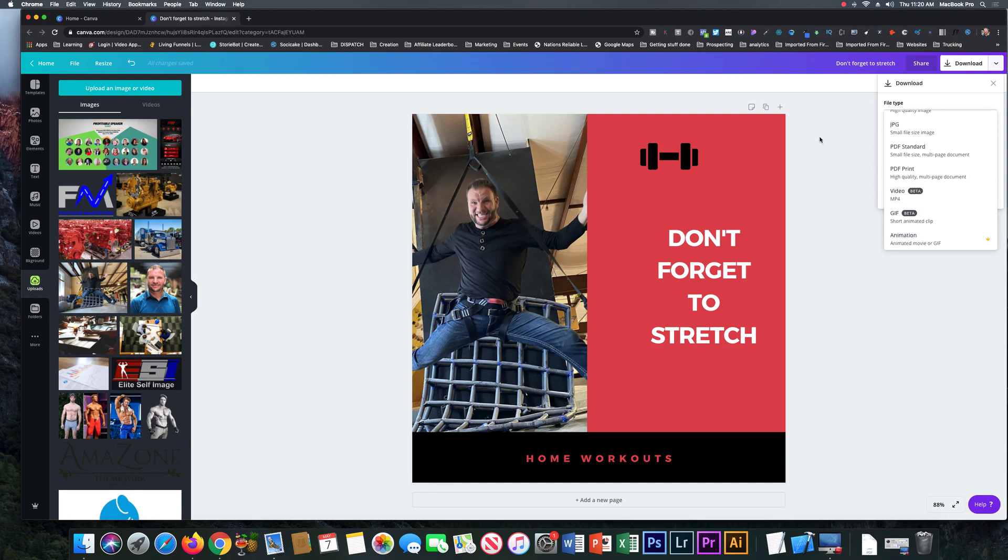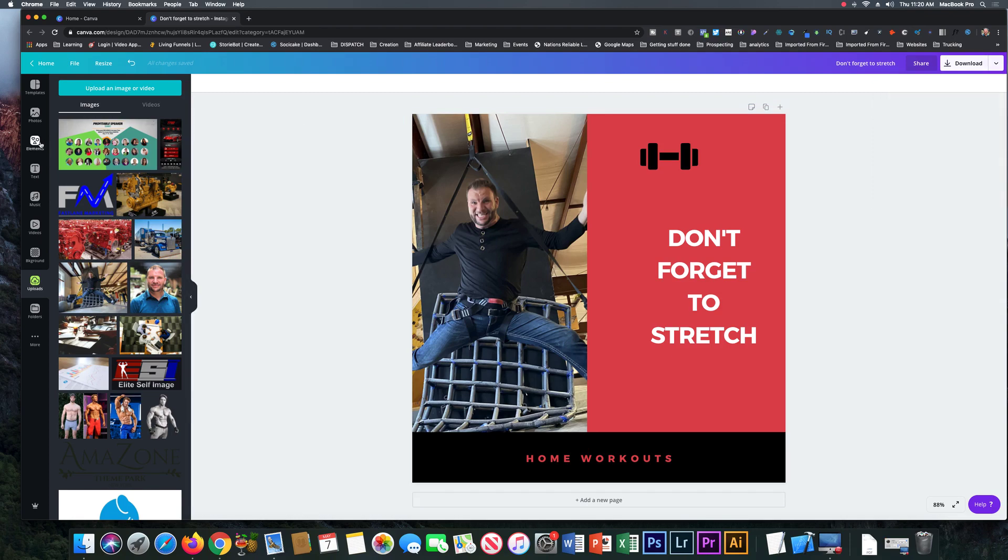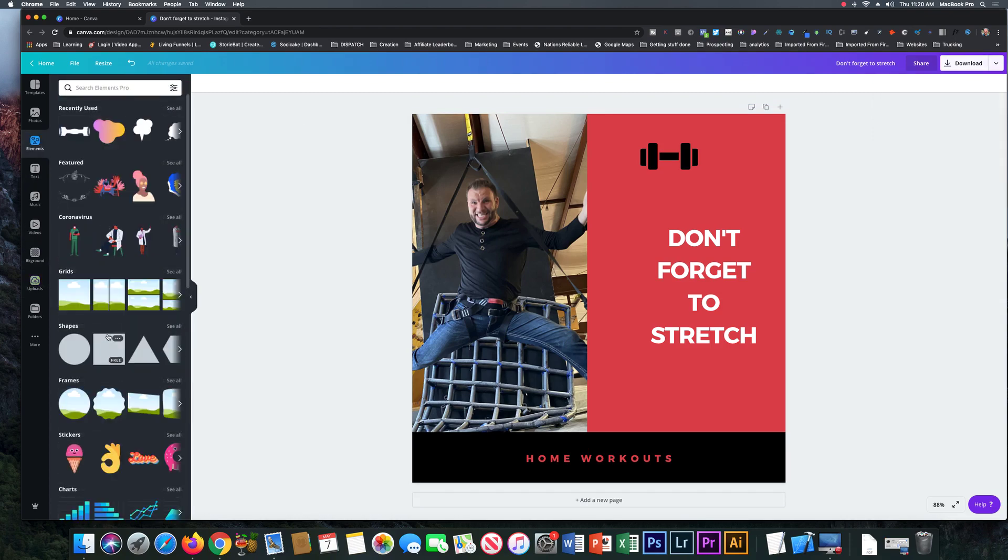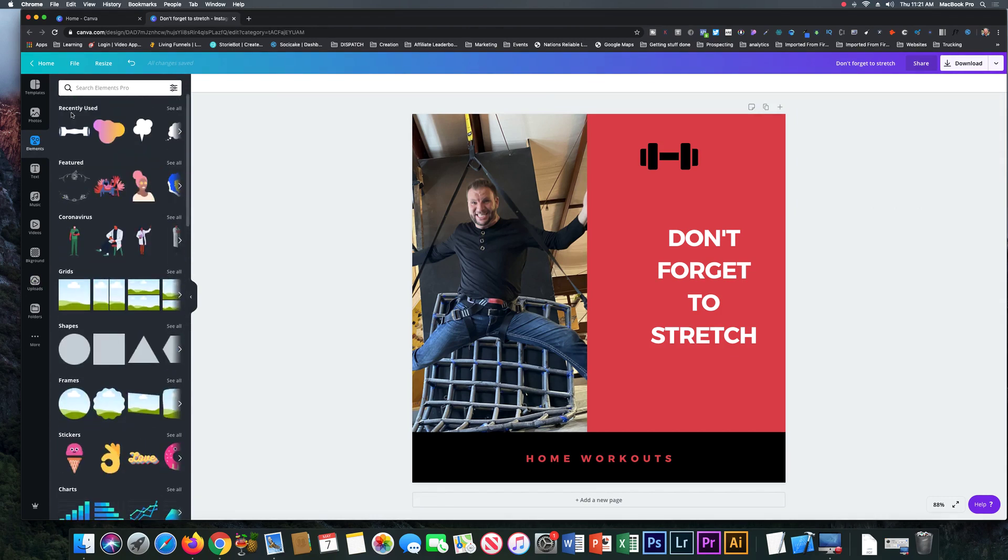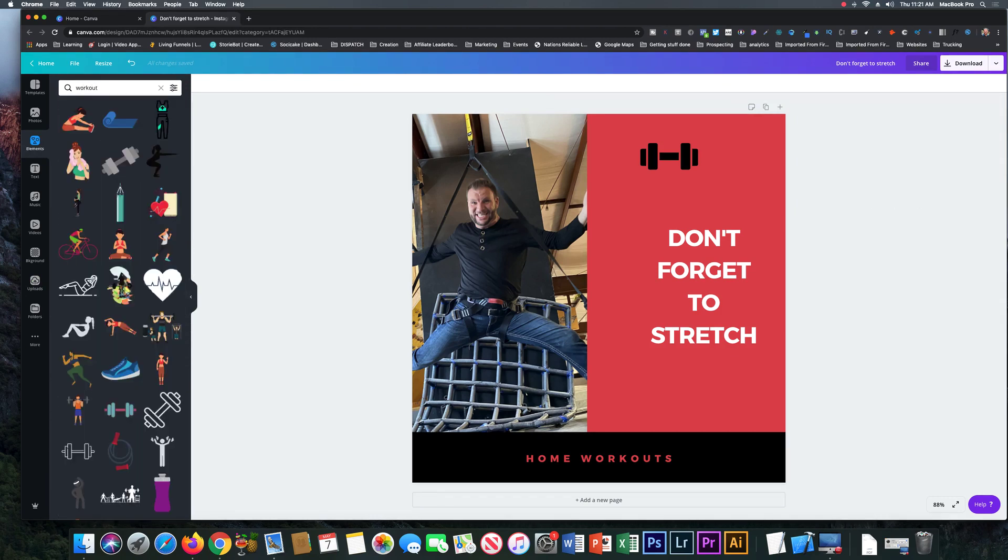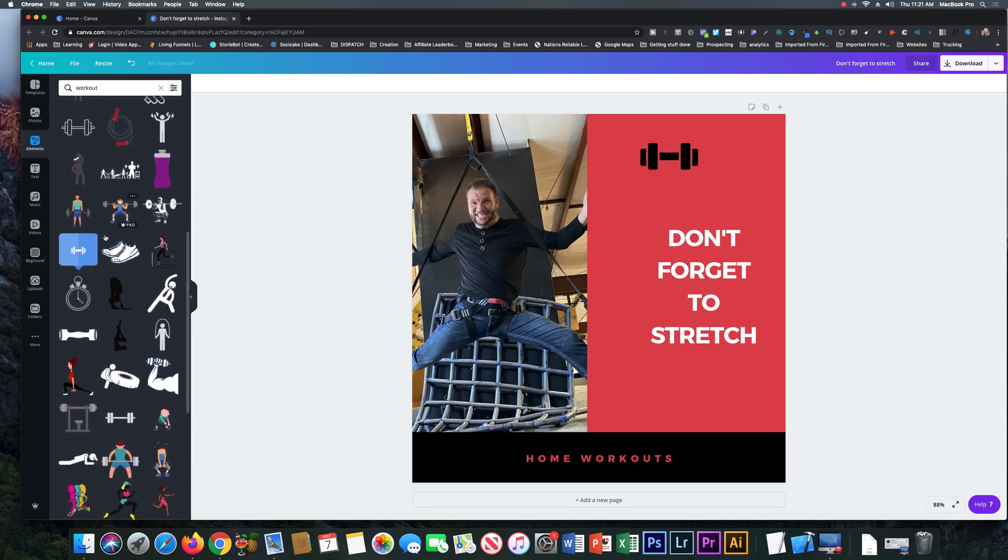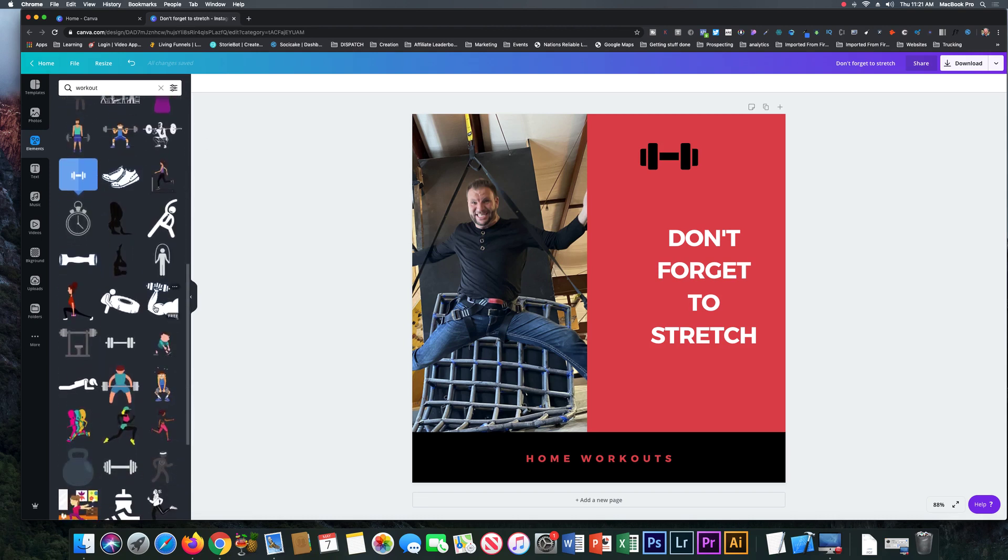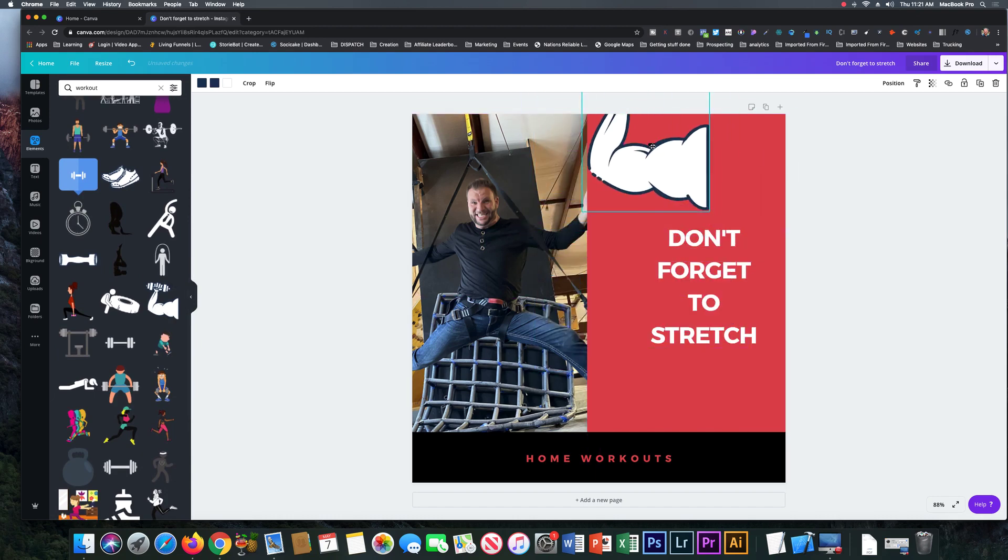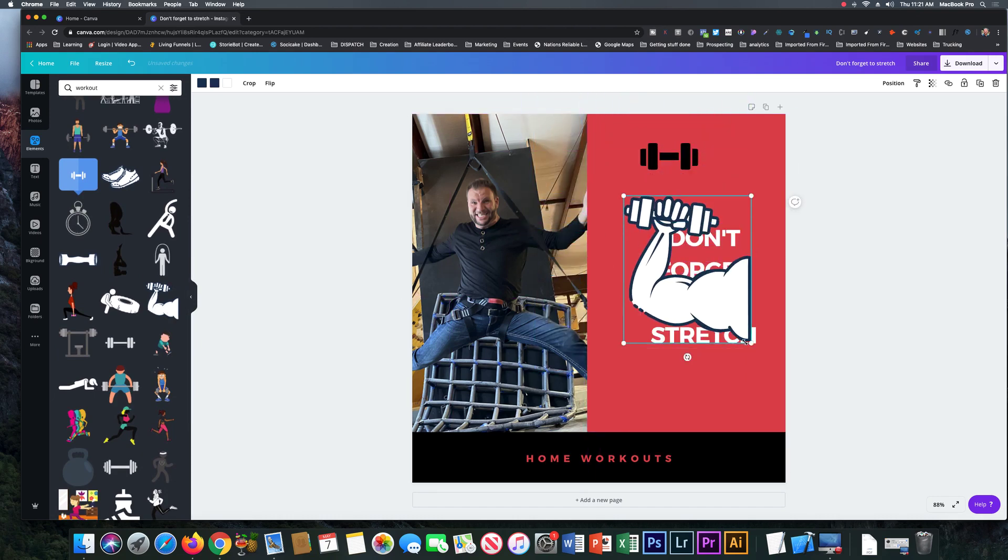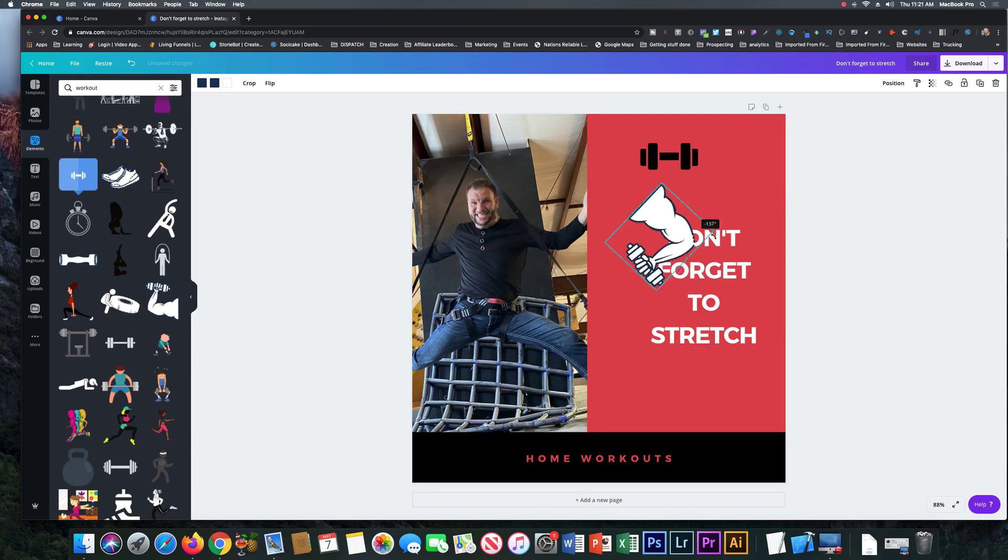You come over here to elements, has tons of preset things. You could pretty much search for anything you want up here too. So let's just say workout again. It has a ton of little features here, stuff you could add to it. Drag and drop, post it anywhere. Resize, rotate it around, whichever way you want it to look.